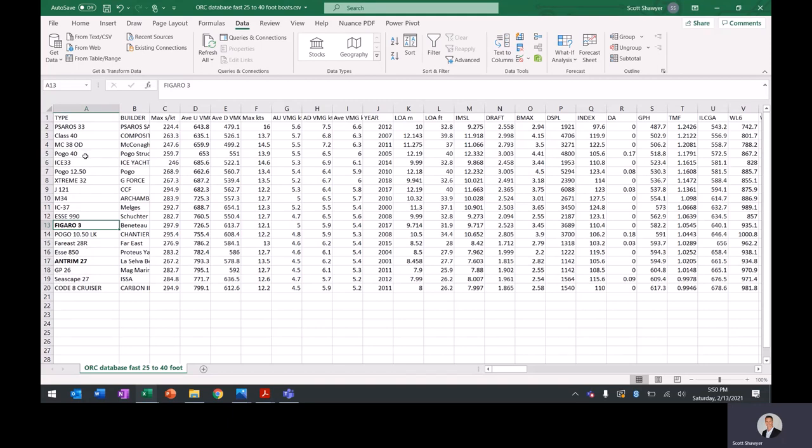The Class 40 may be suited for double-handed or single-handed. Big step up for me. Figaro 3 as well. I'll talk more about that. But other than that, it's pretty limited. So I got to thinking, maybe there's something else out there.